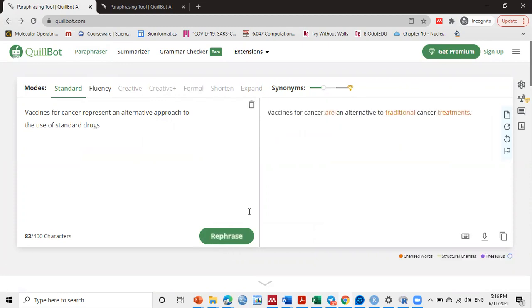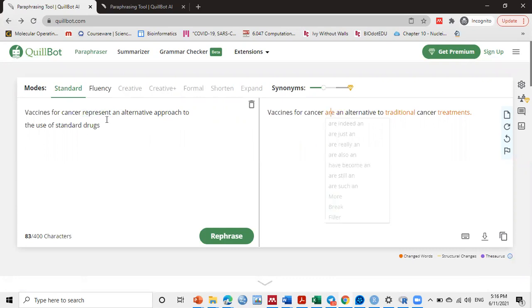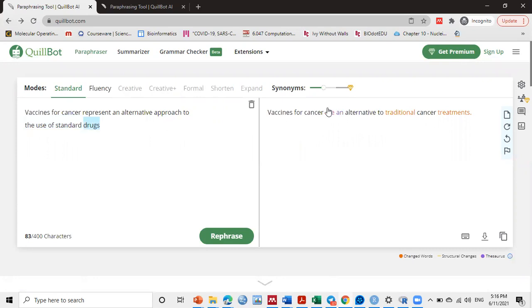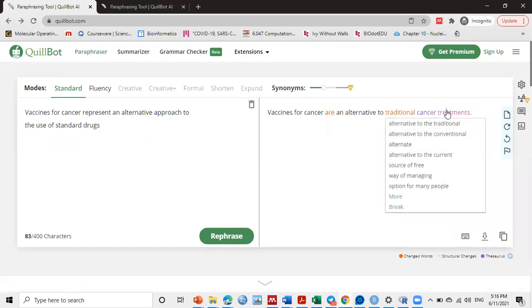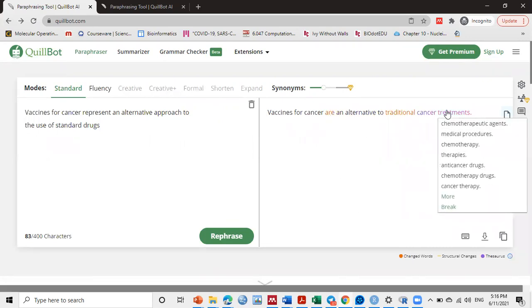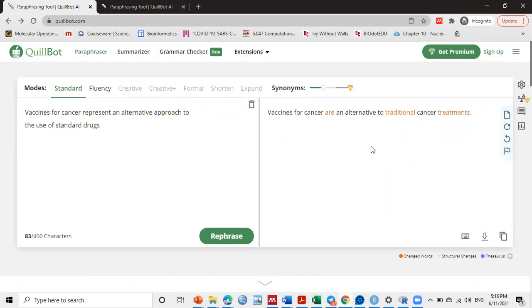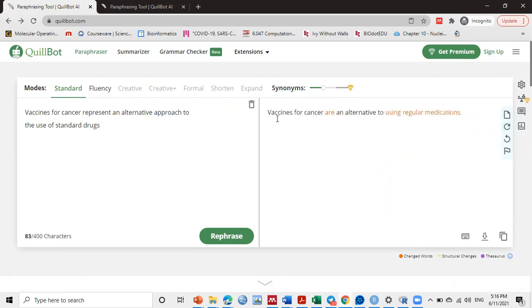So when we hit rephrase, see here, it changed 'represent' with 'are', and 'standard drugs' to 'traditional treatment'. If you want more options, you can also click on this word—he suggests other words. You can also press rephrase again to suggest other phrases.